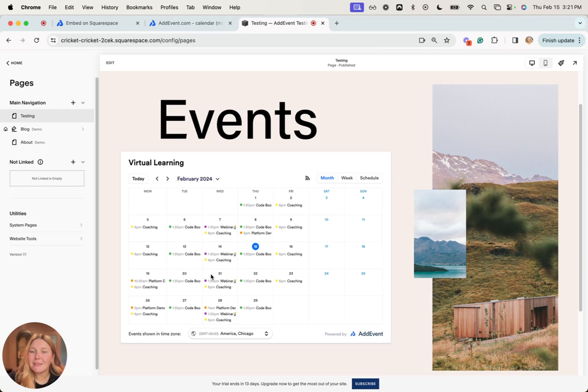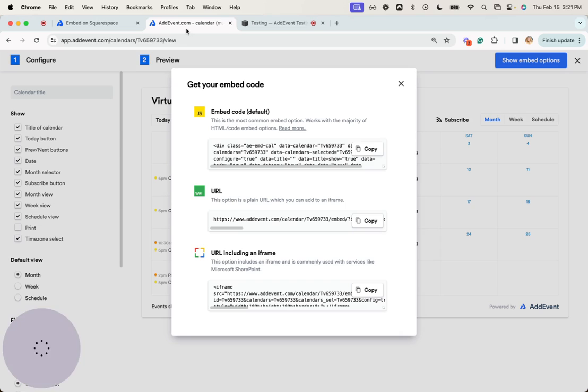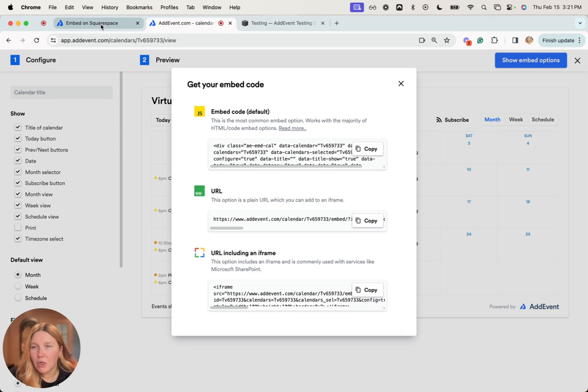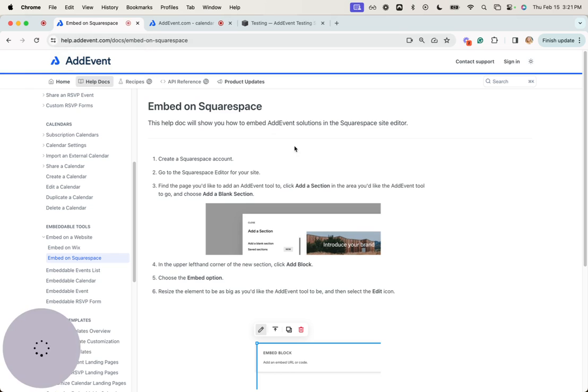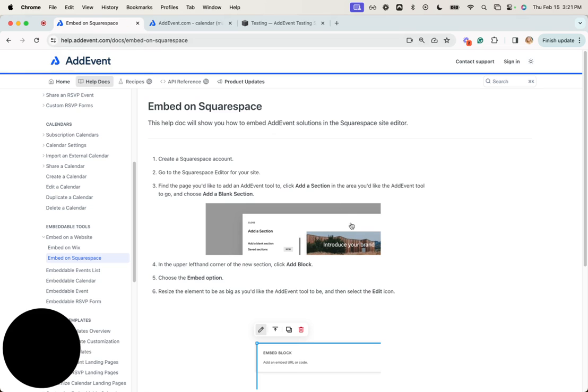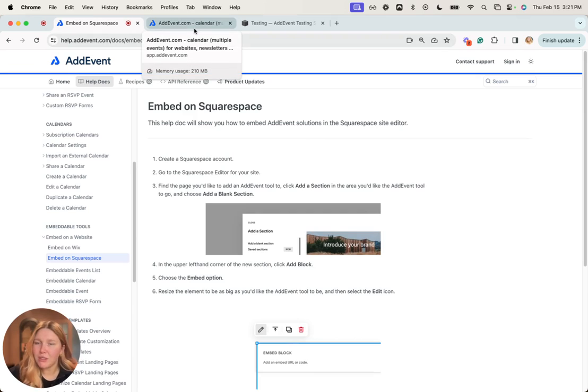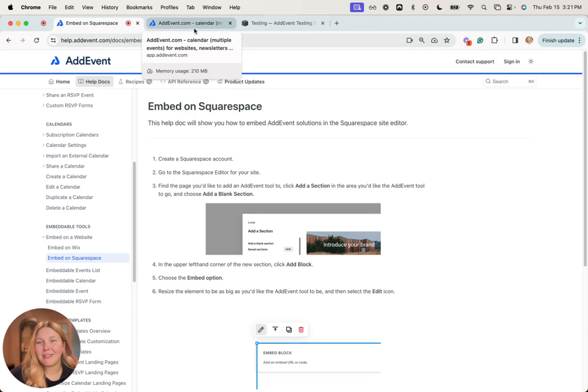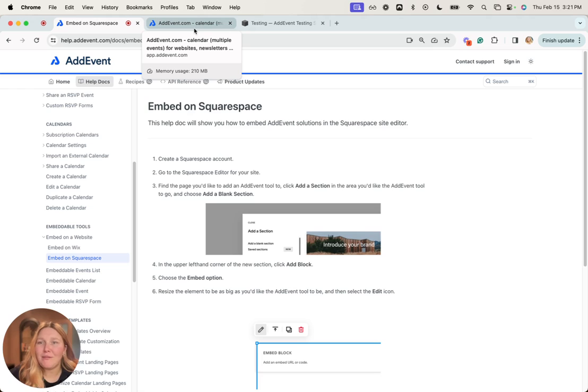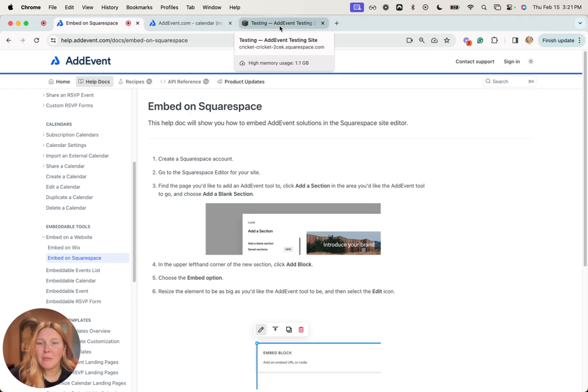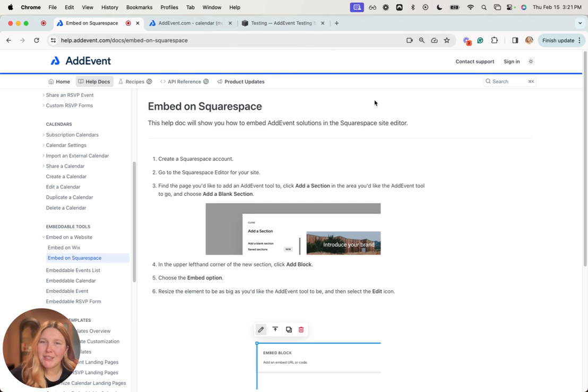So it's as simple as that. If you have any questions or prefer written steps, we have a help doc here that you can follow. If you have further questions, you can reach out to support@addvent.com and someone from our team would be more than happy to help. I hope this was helpful and let us know if you have any questions. Cheers!